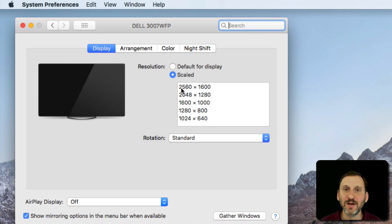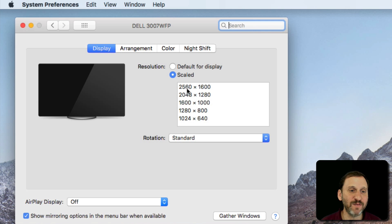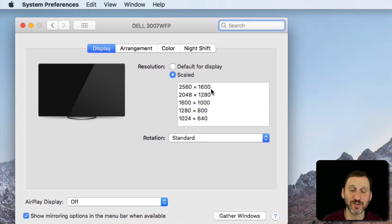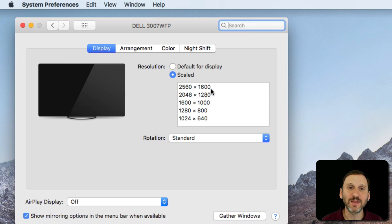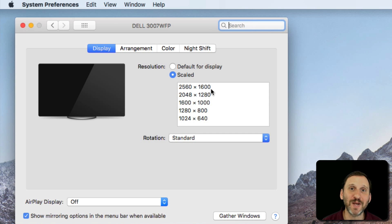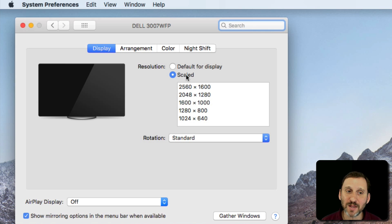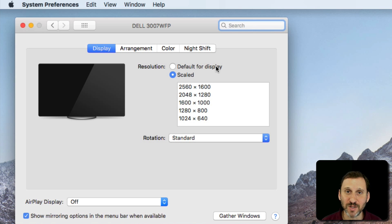At the size 2560 times 1600, which is the native resolution for this particular display, the pixels are going to match the screen exactly and things are going to be a lot smaller. So you can choose any one of these or stick with default for the display.